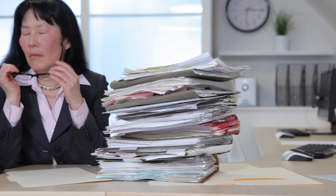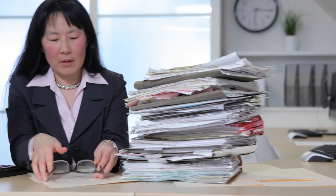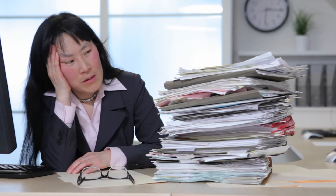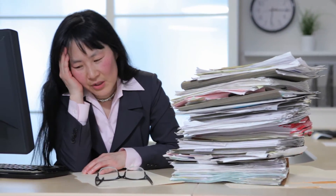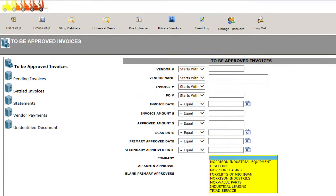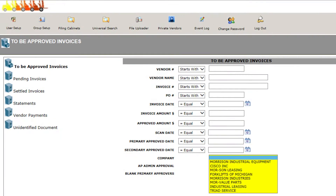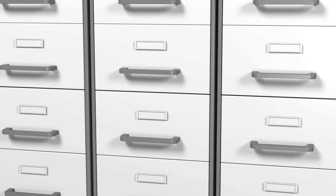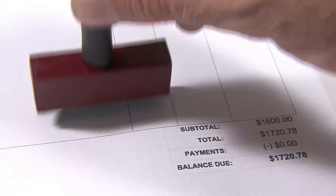Forget searching through those file folders or trying to find the approver in another office to route that vendor invoice to. We custom build your AP Workflow and eliminate a traditionally paper-heavy and labor-intensive process.